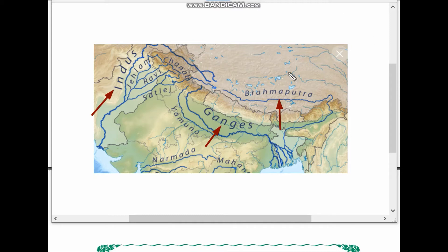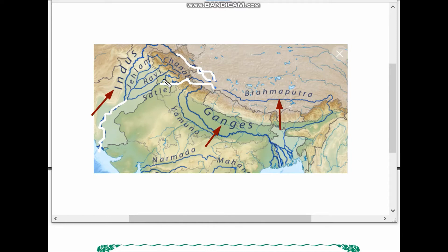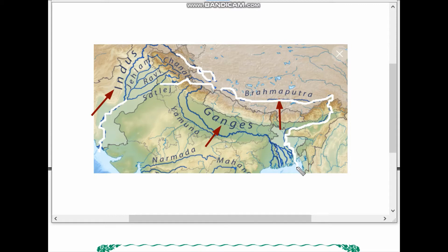Let us find out where they take origin. The Indus river takes origin in the Himalayas and flows westward; some of its tributaries also originate nearby and they finally drain into the Arabian Sea. The Brahmaputra also takes origin in the Himalayas and goes all the way to northeastern India, then flows through West Bengal and Bangladesh, draining into the Bay of Bengal. The Ganga river originates close to the Indus and also drains into the Bay of Bengal.